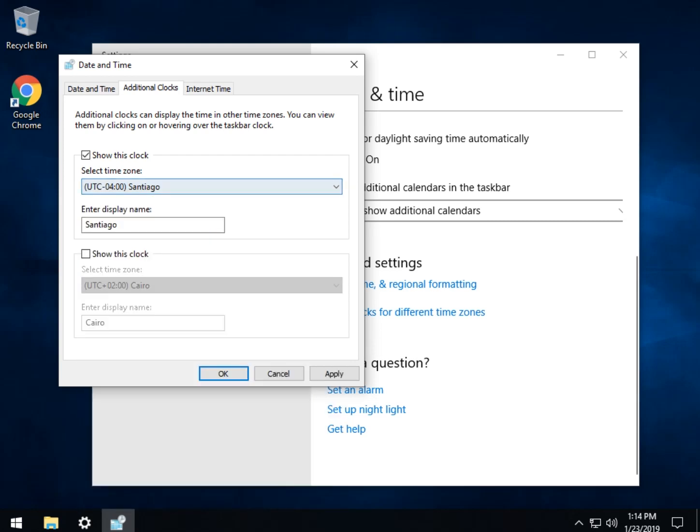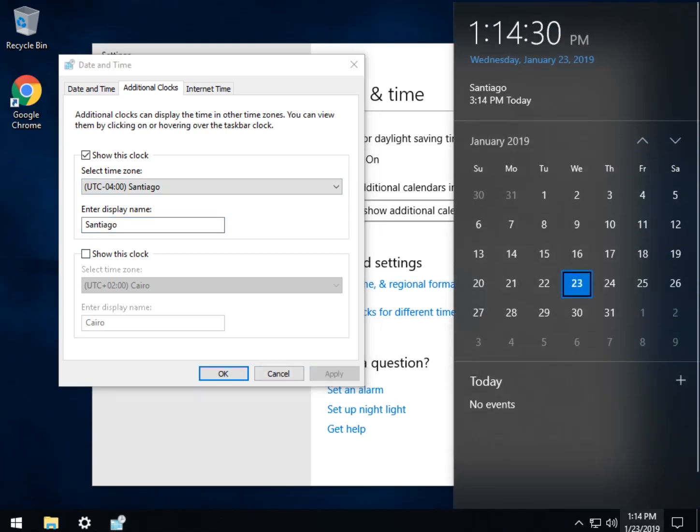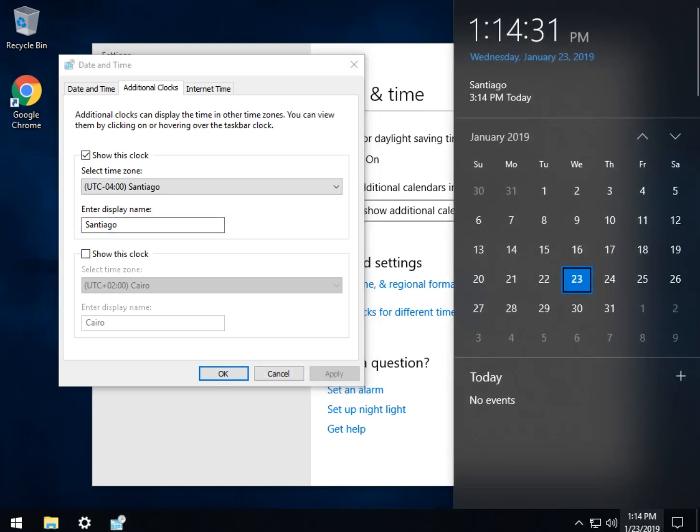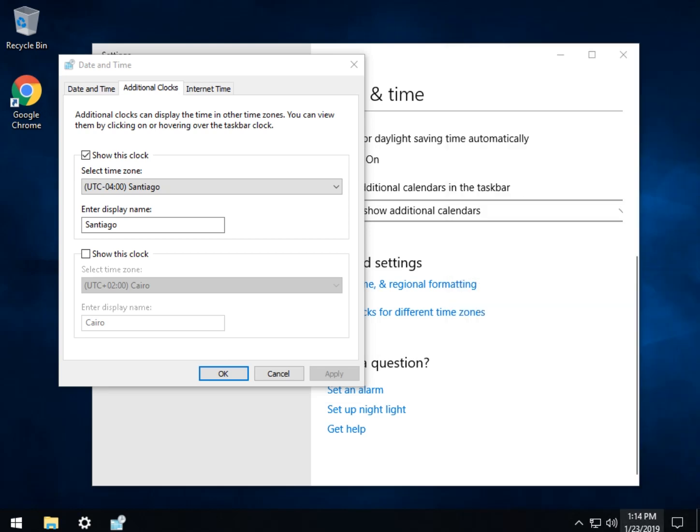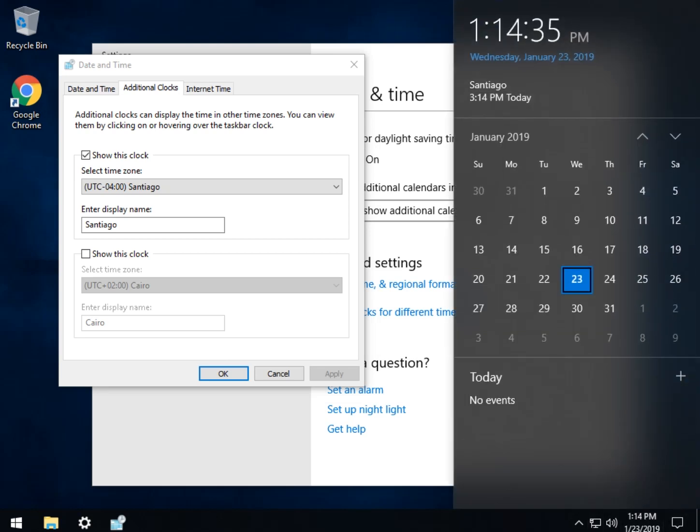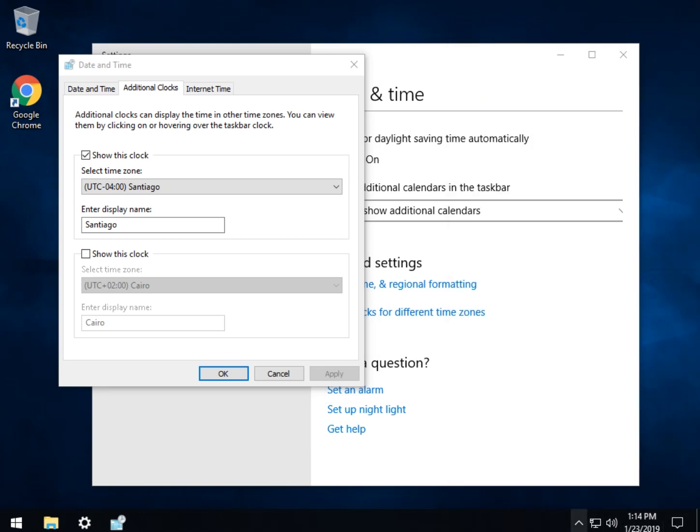So in this case I have Santiago, so I named it Santiago. Otherwise, default will be clock one, clock two. Click apply. There is Santiago, and of course when it's minimized, by lining your mouse over you will see it here.